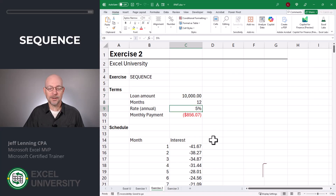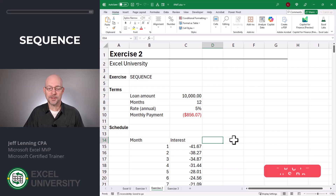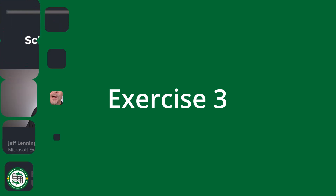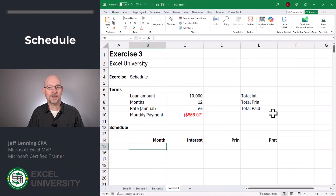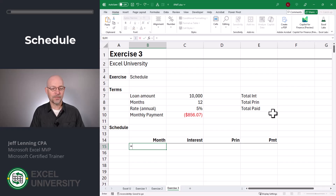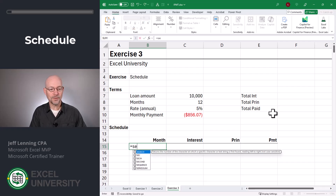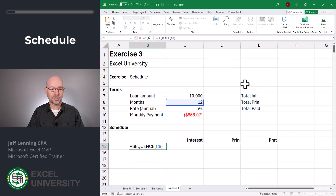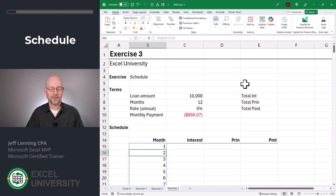Now, what if we also wanted to calculate the amount that's applied to principal and the total? Let's take a look at that in exercise three. We'll populate each of these four columns one at a time: month, interest, principal, and payment. Let's start with month — once again we'll use the SEQUENCE function. Equals SEQUENCE of the number of months in C8, close function and enter.